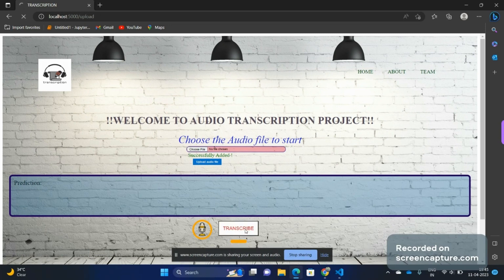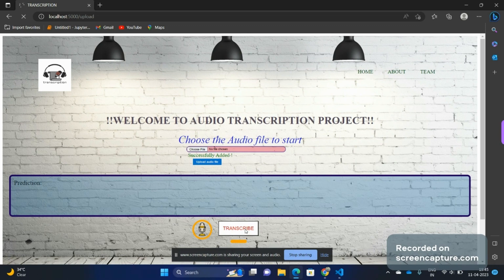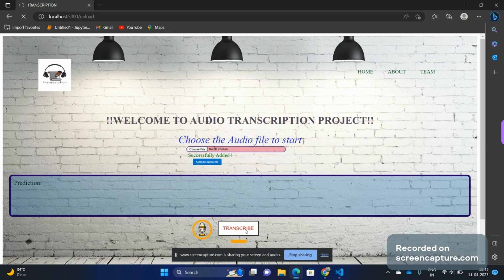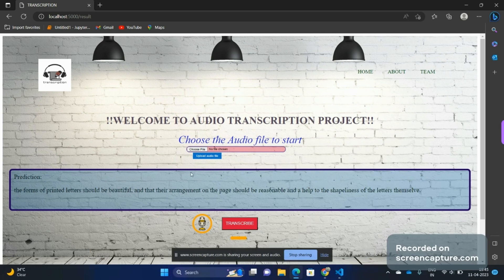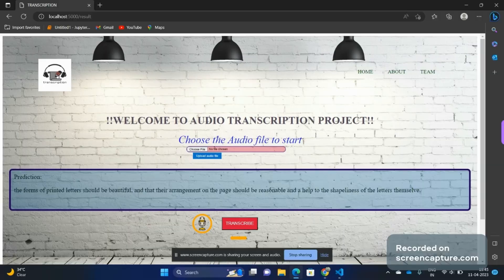It will take a few seconds for the prediction part, and here you can see the transcription what we have got from the audio file. That's all about our project. With this I am signing off, thank you.